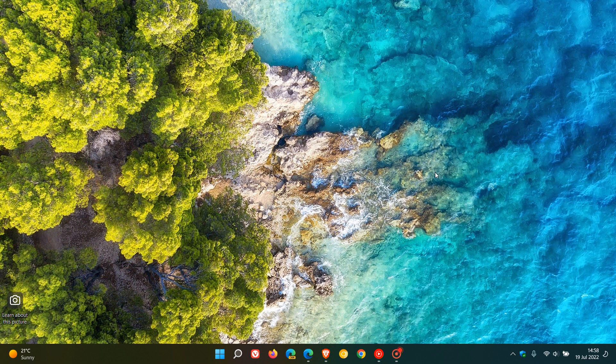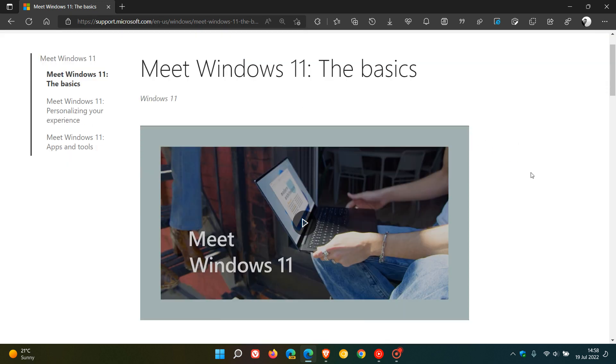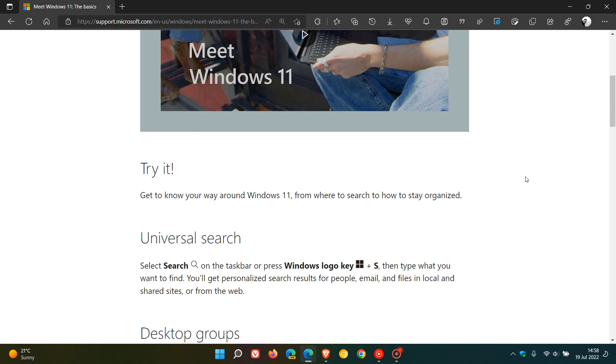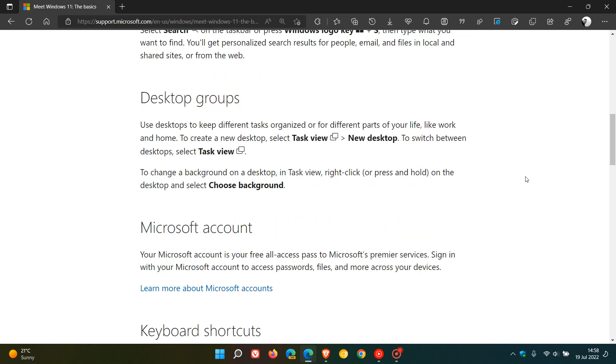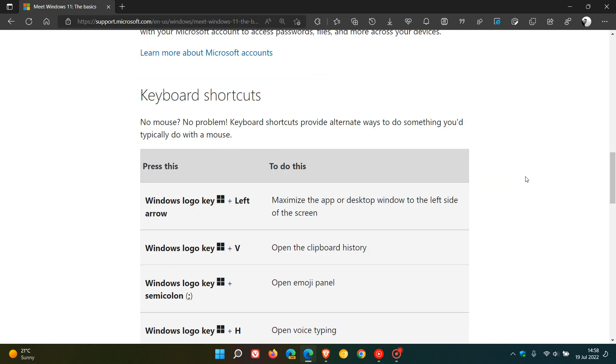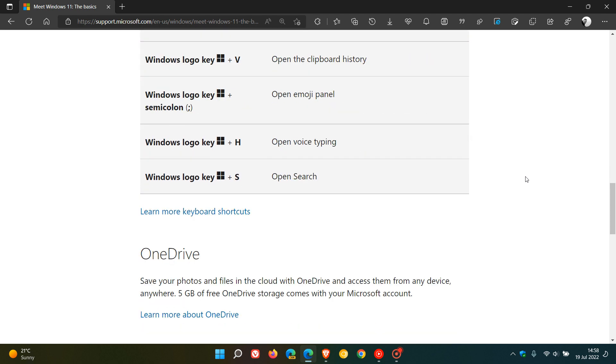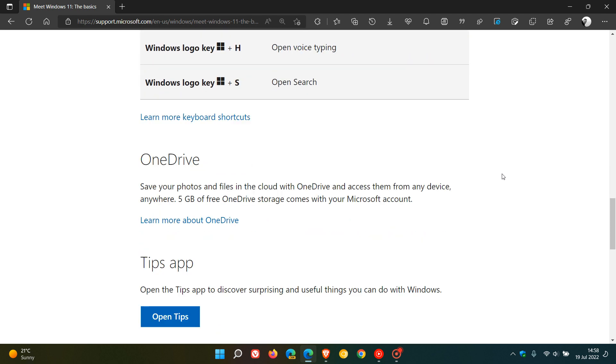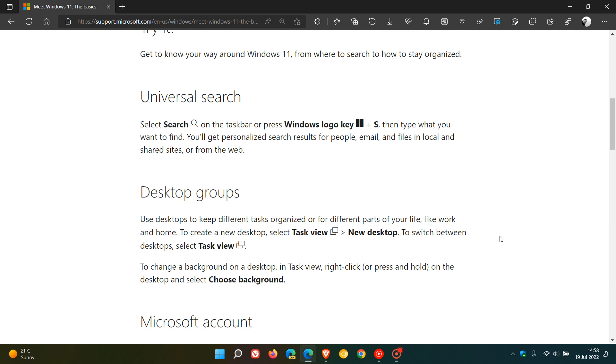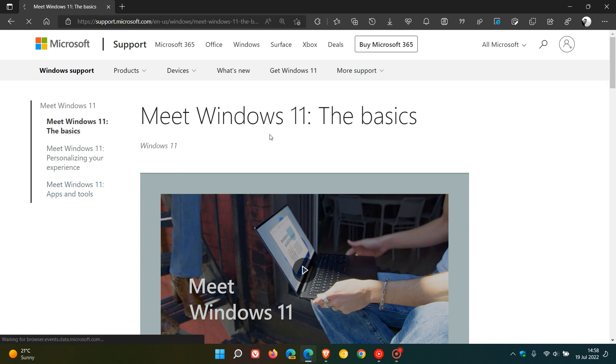There are three videos available on the Microsoft Support site under Meet Windows 11. The first goes through the basics: universal search, desktop groups, your Microsoft account, and different keyboard shortcuts you can use with the Windows 11 operating system. They also talk about OneDrive and the Tips app.